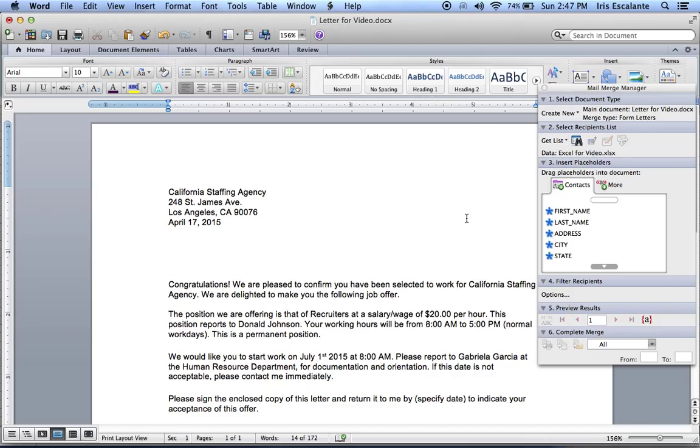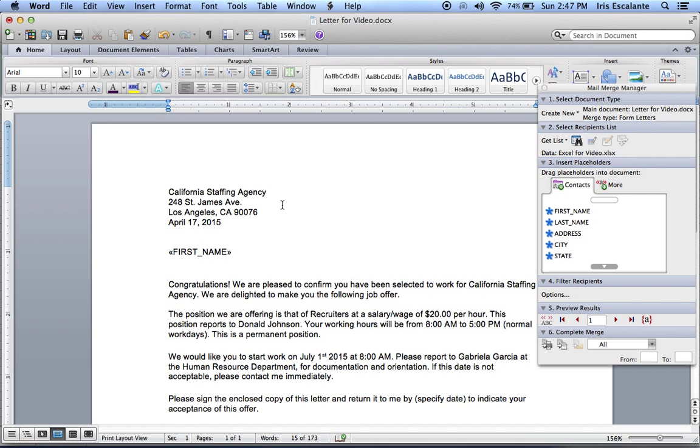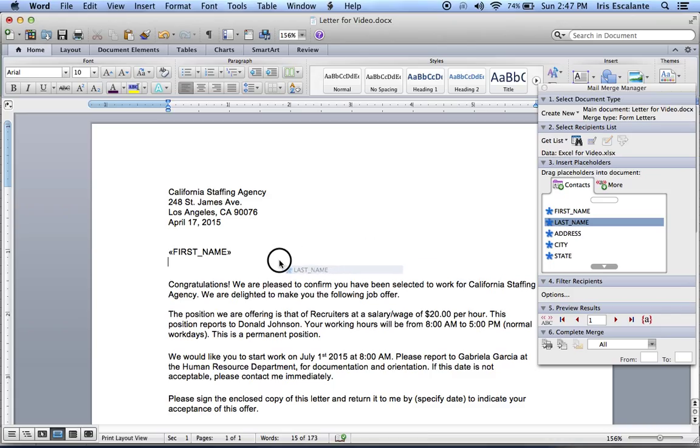And now what we're going to do, we're going to start dragging and dropping what we want. So right now we want the first name. So you click, drag and you drop. Now you click Space. You do the same with the last name. Drag and drop.